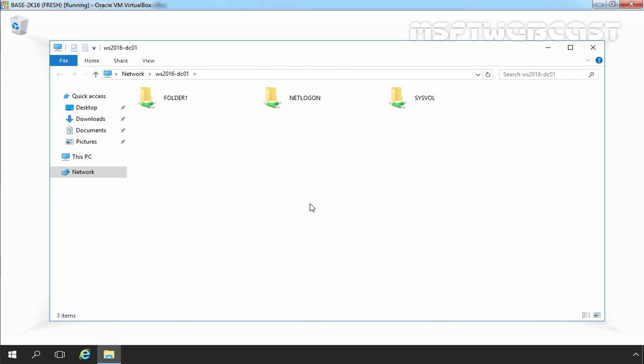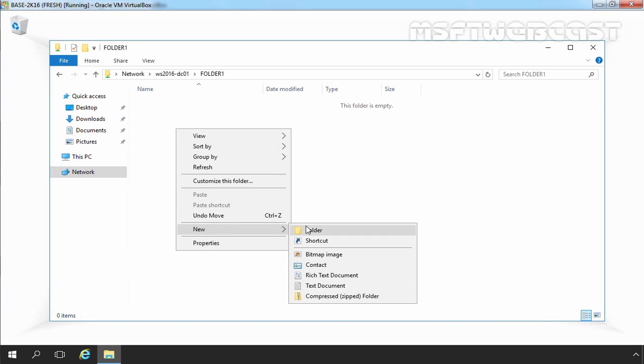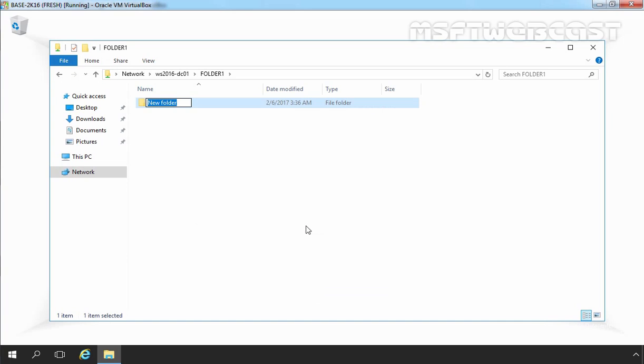OK, and as you can see user is able to access this share folder. Let's open folder1 and let's try to create a new folder and specify name data. So here you can see user is able to access this share folder from their client computer and also able to store data under that share folder.